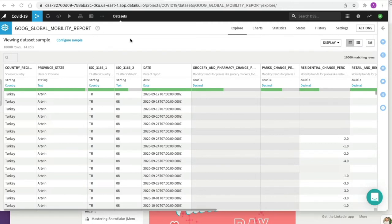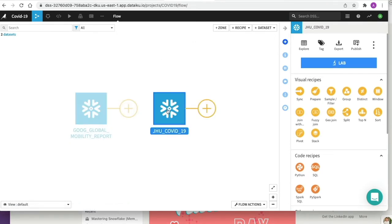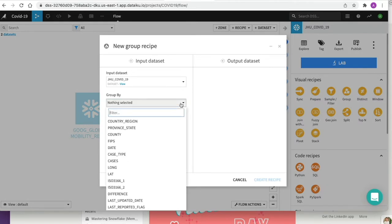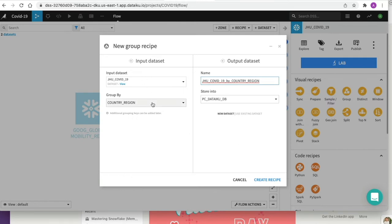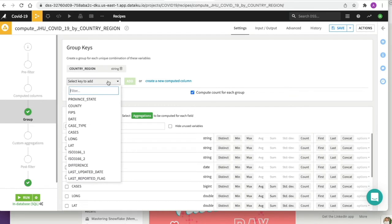We're going to go back to our flow, click on our JHU COVID dataset, and perform some simple aggregations across our two data sets. This will help us understand changes in mobility and new cases of COVID-19 across specific geographical regions. We'll use pre-built recipes on the right-hand side that allow you to drag and drop visually onto the workspace. We select Group, choose to group our COVID-19 data set by country region — this is our input dataset coming into the recipe — and click Create Recipe.